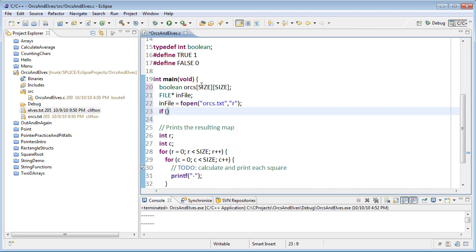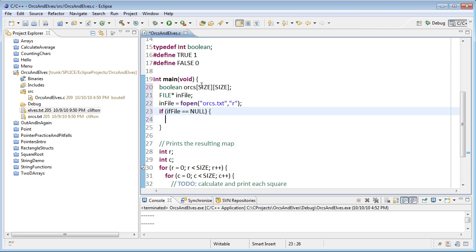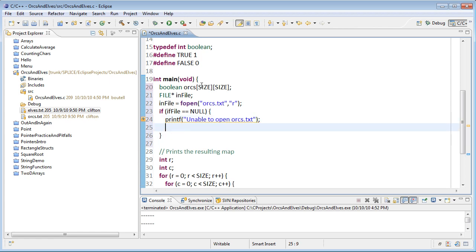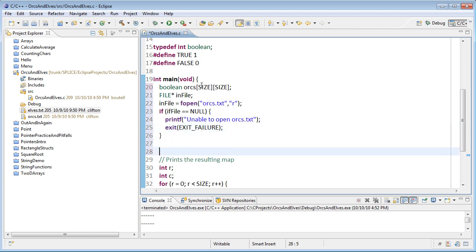Whenever we open a file, we need to check to make sure it opens successfully. So we'll check whether infile is null, and if it is, we'll print an error message and exit the program. Now at line 27, we've successfully opened the file. And now we have to read in the data in the file and decide what to do with our orcs array.